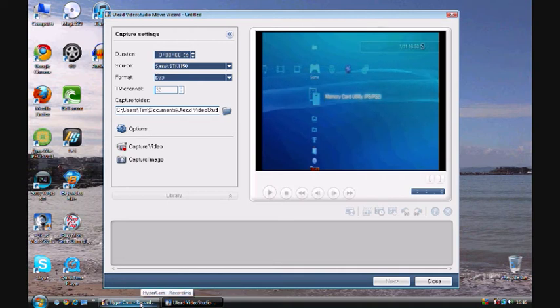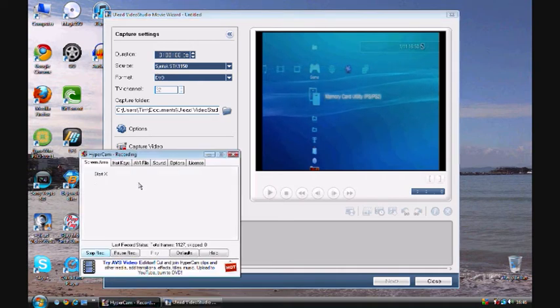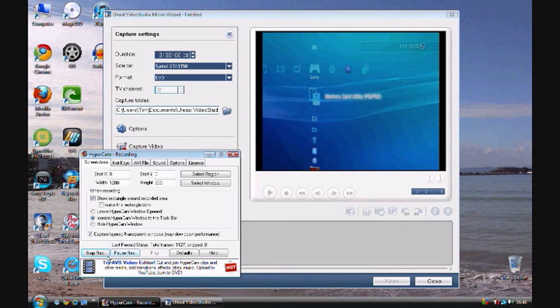Then what you want to do is load up the software that you've just seen on this part of the video where you can see my computer. You want to load that software and then make sure it's all ready.